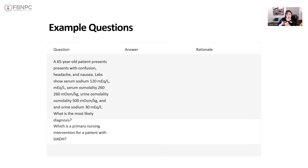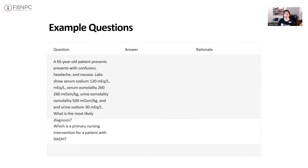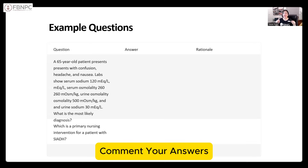Here is an example question — take a photo of it and put your answer in the comments. A 65-year-old patient presents with confusion, headache, and nausea. Lab results show serum osmolarity of 260 and urine sodium of 30 milliequivalents per liter. What is the most likely diagnosis, and what is the primary intervention for a patient with SIADH? I need your answers in the comment section.